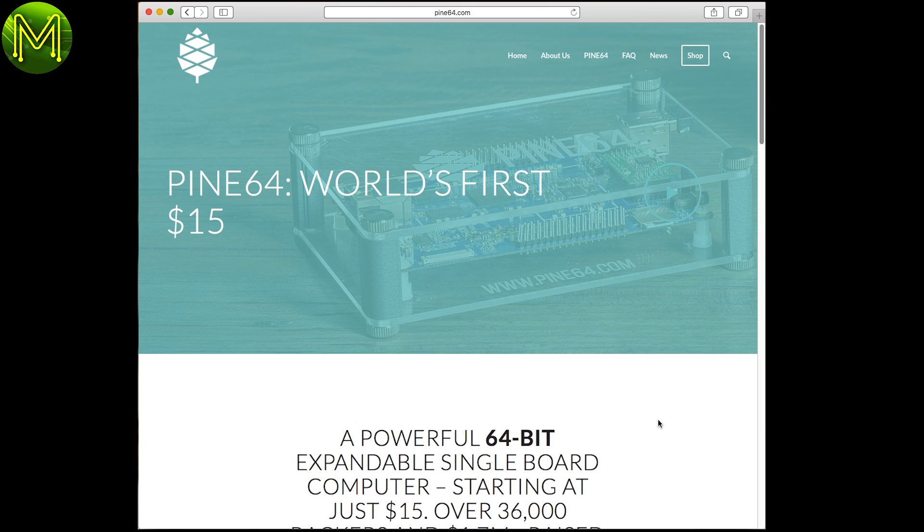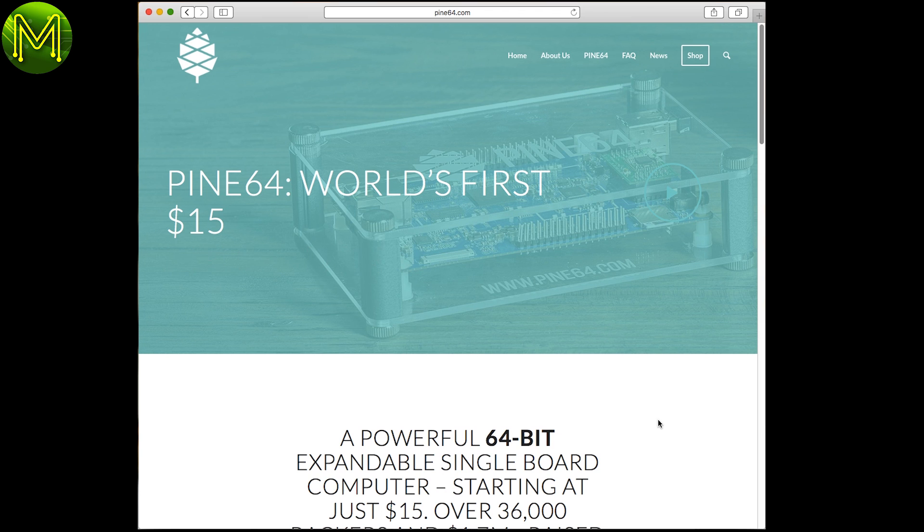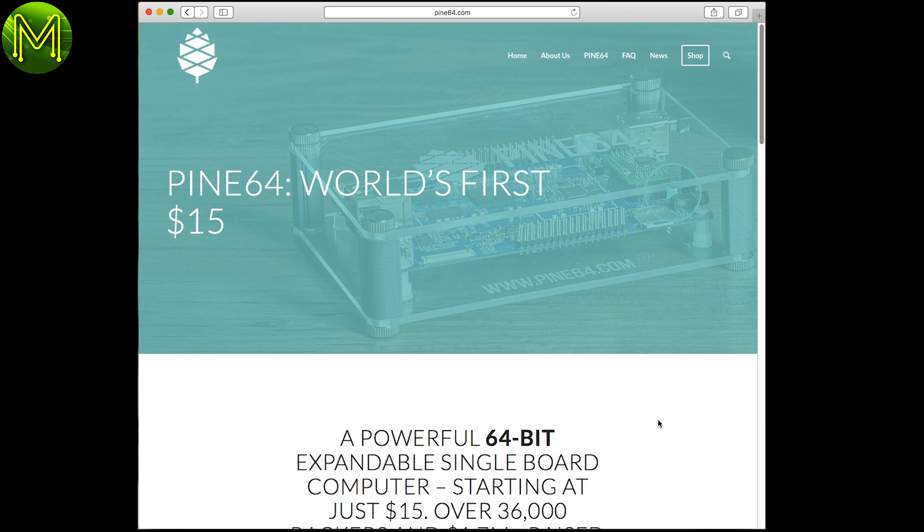But if it wasn't for people such as LongSleep and other developers working hard trying to get this board working, it would really be nowhere. I commend the Pi 64 company for trying to get this board to market, but there's several things that I really don't.